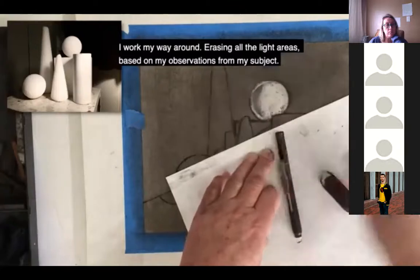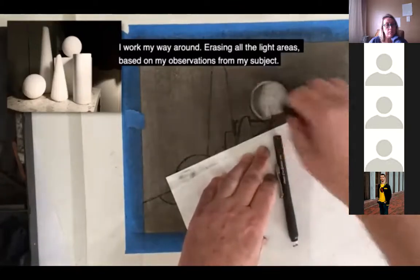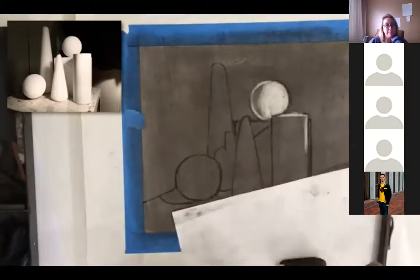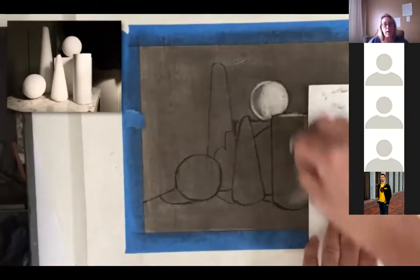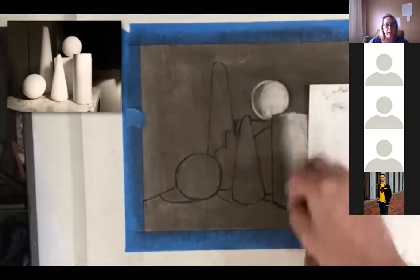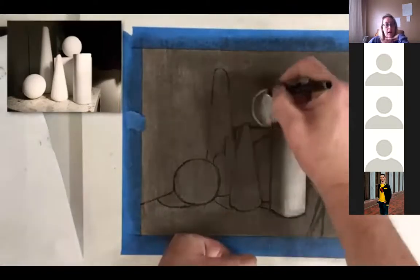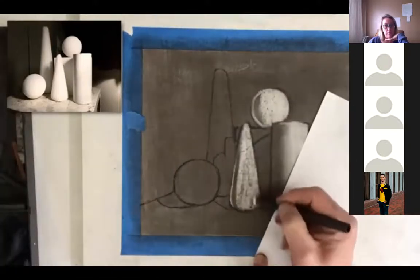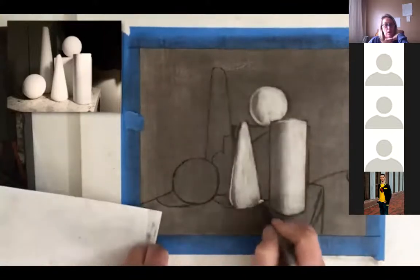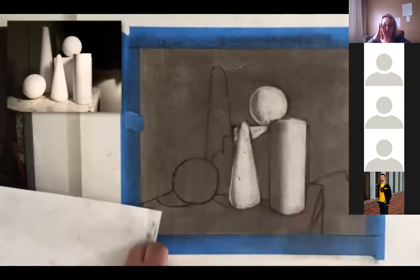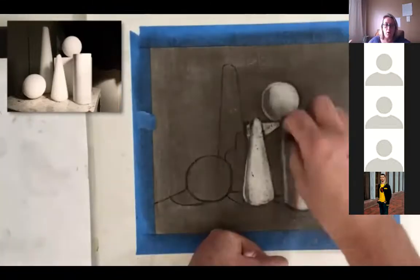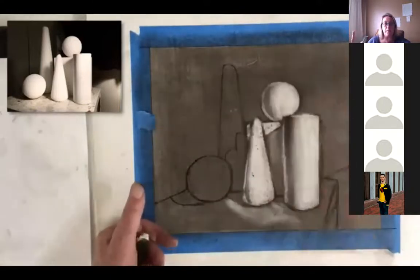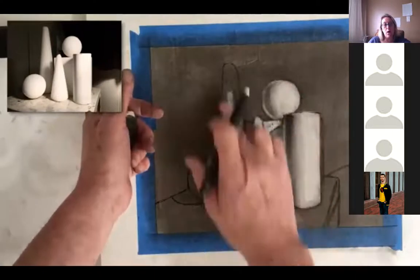Work your way around erasing all the light areas based on your observations from your subject. You actually want to be looking at some real objects — set them up on your tabletop and draw them as you see them. A strong lighting situation is good. If you have a window or a lamp you can put to the right or left of your objects so that one side is in extreme light and one side is in shadow, that will really help you shade the forms.